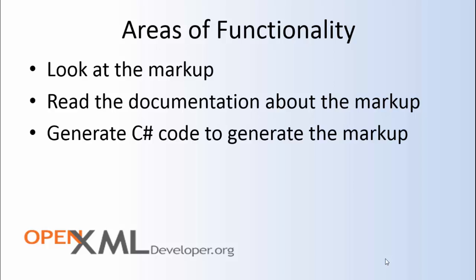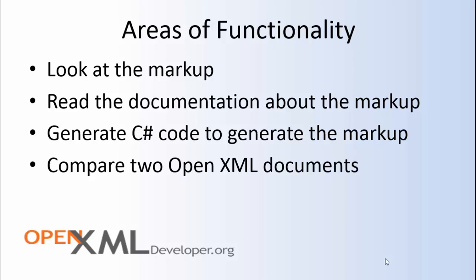You can use the OpenXML SDK Productivity Tool to generate C-sharp code that will generate the markup that you're looking at. This can make your job as a developer much easier. You can compare two OpenXML documents.